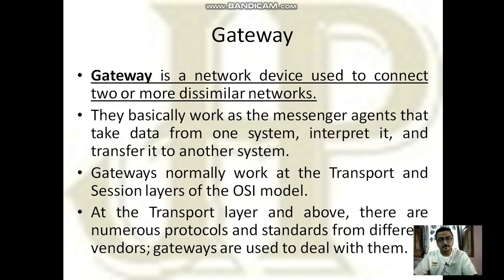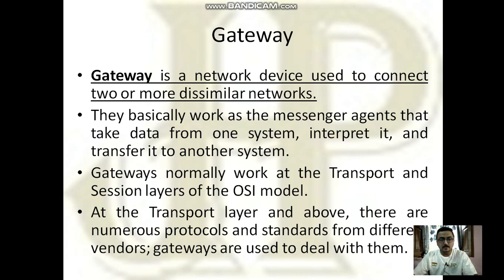The last one is gateway. A gateway is a network device used to connect two or more dissimilar networks. Dissimilarity means that if two networks are working on different protocols or managed by different vendors, the gateway is the device through which we can communicate from one network to another. A gateway normally works at the transport and session layer of the OSI model, and basically acts as a messenger agent that takes data from one system, interprets it, and transfers it to another system.